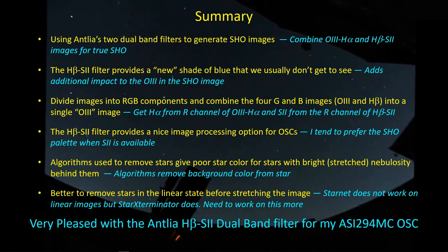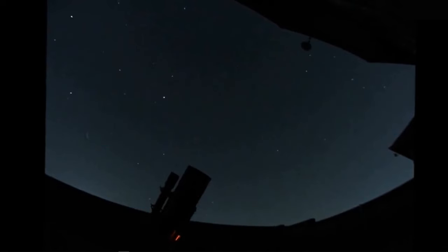I'm very pleased with the Antlia H-Beta S2 filter. I don't recommend it as the one dual band filter you're going to get for your one shot color camera. There's just not a lot of S2 and H-Beta out there. But if you're going to have two filters, consider the Antlia dual band filter. I think you'll like the results you get from it. Okay guys, well that's all I have for today. Clear skies, and I'll talk to you later.